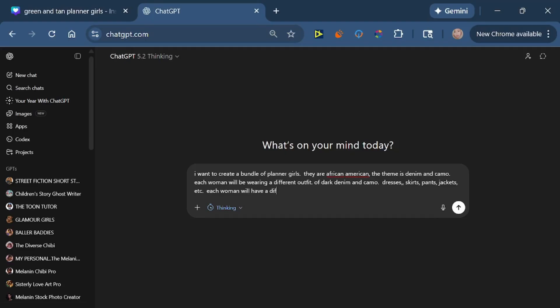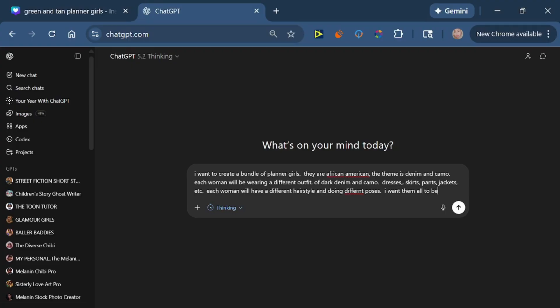You can put anything you want in this prompt box of what you want them to be wearing, but this is what we're doing for these right now. Then we're going to tell it each woman will have a different hairstyle and she also will be doing different poses, doing different activities. This is how we get a different look for each person.